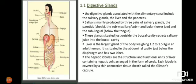Salivary amylase is responsible for conversion of carbohydrates into maltose. The second digestive gland is the liver - it is the largest gland in your body, located beside the stomach. Its weight in adult humans is approximately 1.2 to 1.5 kg. The liver secretes a greenish fluid known as bile juice, which is stored in the gall bladder and then passes through the bile duct into the duodenum part of the small intestine.